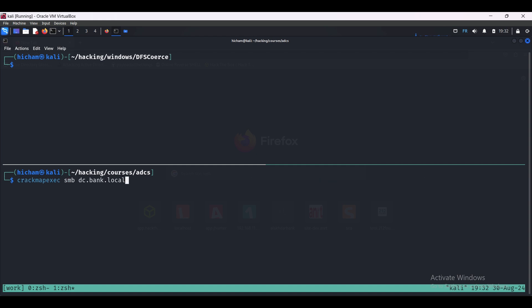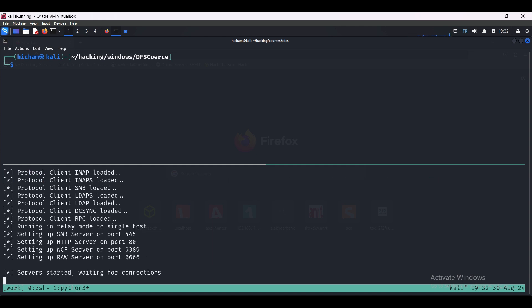I'm going to set up an NTLM relay server that is listening for all known protocols. We specify the target that we want to relay that NTLM authentication to, which is the web enrollment interface. Then we specify the template we want to abuse after we authenticate to the website and --adcs, just to mention that this is an ADCS abuse.